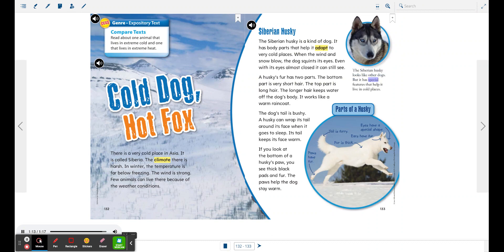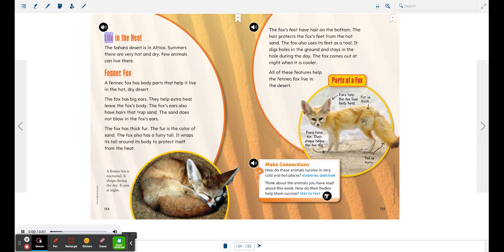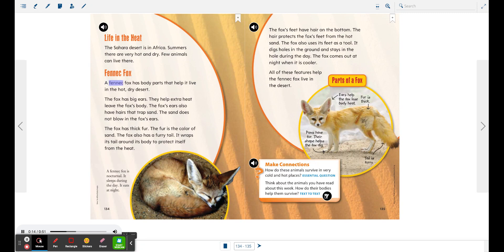Life in the Heat. The Sahara Desert is in Africa. Summers there are very hot and dry. Few animals can live there. Fennec Fox. A fennec fox has body parts that help it live in the hot, dry desert.